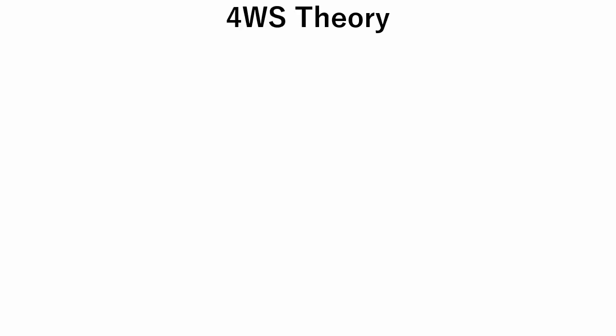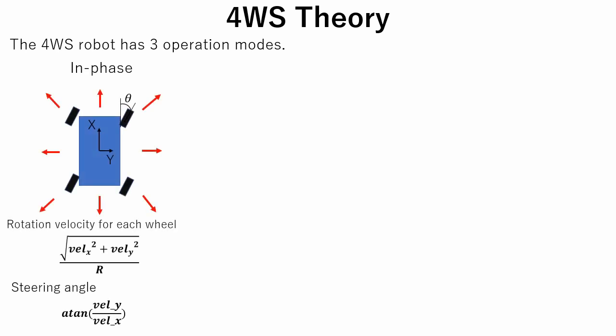Now let's talk about four-wheel steering theory. The four-wheel steering robot has three operation modes. The first mode is in phase mode. In in phase mode, robot moves keeping its orientation. Since there is no yaw movement, robot velocity and steering angle are represented using only the x-direction and y-direction velocities.